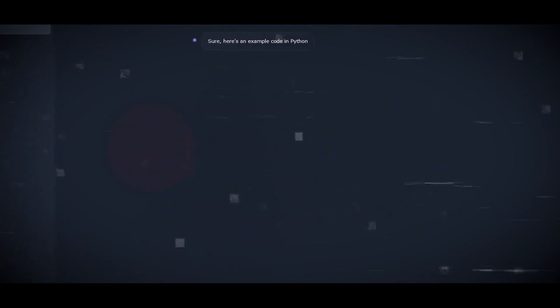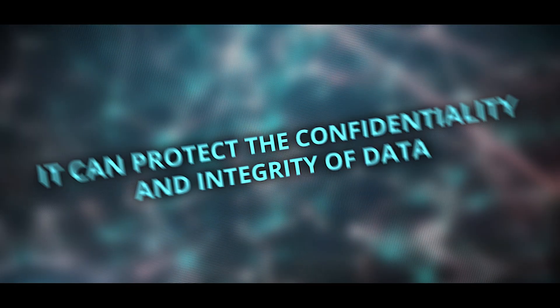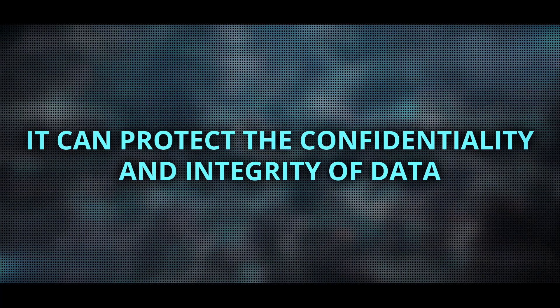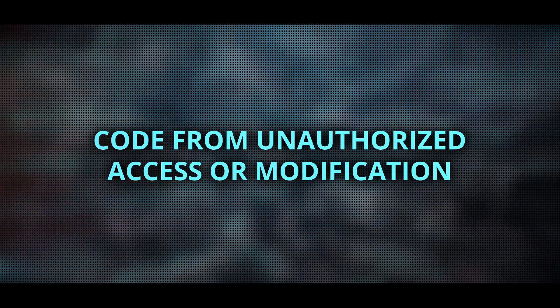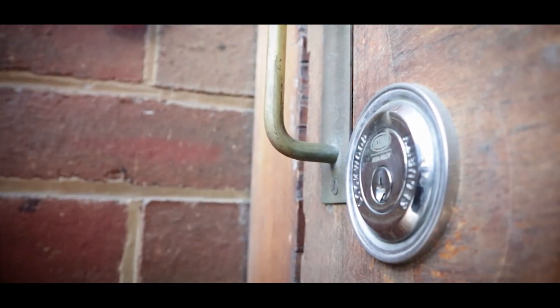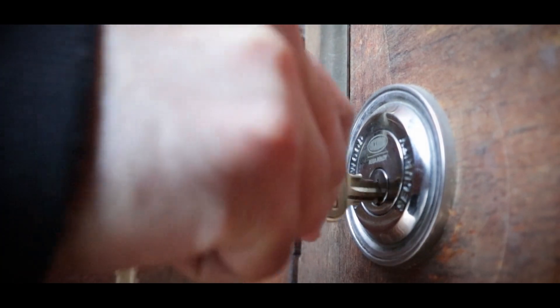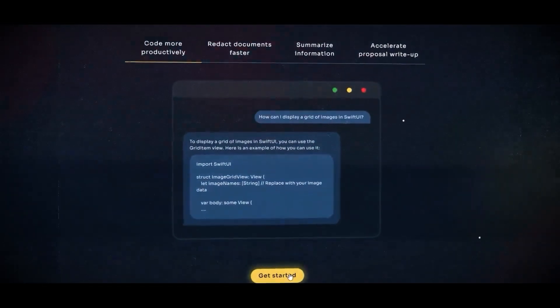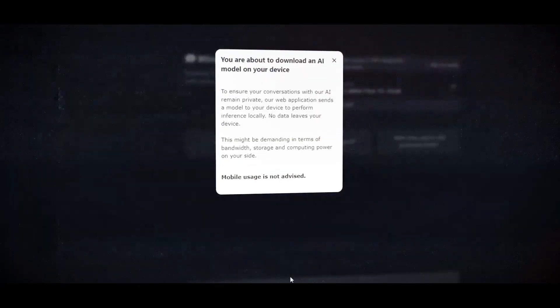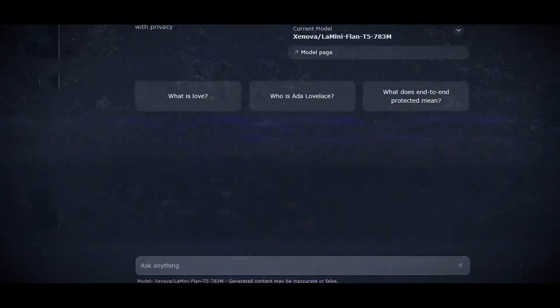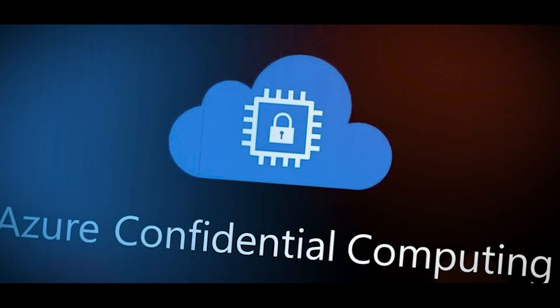Secure enclaves are hardware and software components that provide isolated execution environments for sensitive data and code. They can protect the confidentiality and integrity of data and code from unauthorized access or modification, even if the host system is compromised. They can also be used to enhance the security of conversational AI applications by encrypting the data and code before sending them to the cloud or other devices. For example, Microsoft Azure Confidential Computing provides secure enclaves for cloud-based AI services.